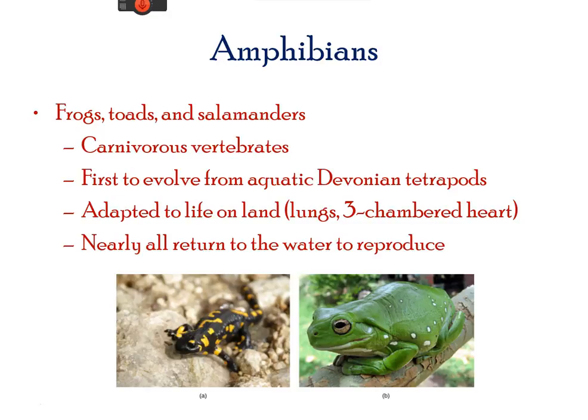Amphibians are vertebrates and tetrapods, and include frogs and salamanders. They were the first group that can live on dry land; however, sexual reproduction takes place in water. Their lungs were adapted for gas exchange on land.